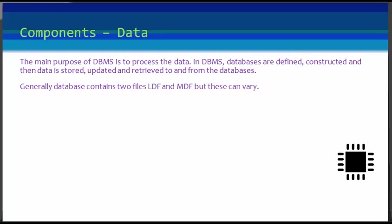The main purpose of DBMS is to process data, and that's why we have in our list next as data. The data is the most important component of a DBMS.